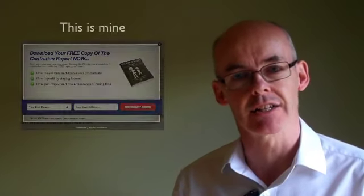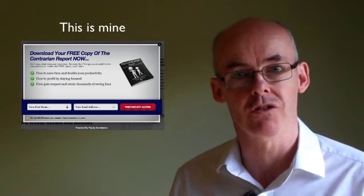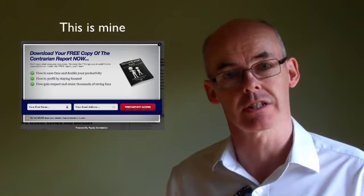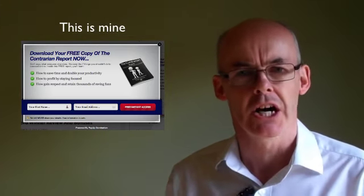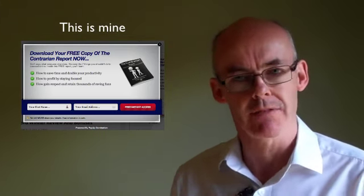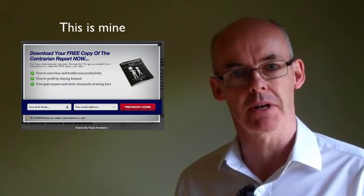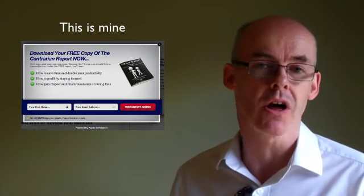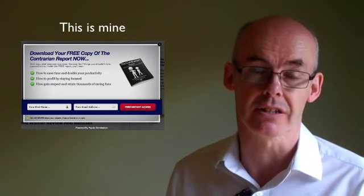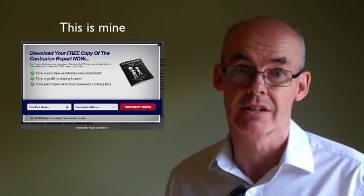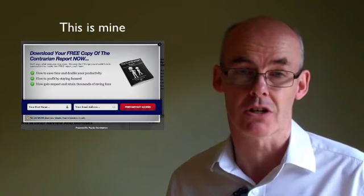Then I came across Popup Domination and I gave it a shot because it was very easy to install. To be honest, I'm absolutely amazed at how effective it is. It actually adds to the character and style of my site rather than detracting from it. I get subscribers every single day using Popup Domination, even though I don't drive a whole heap of traffic to my site.